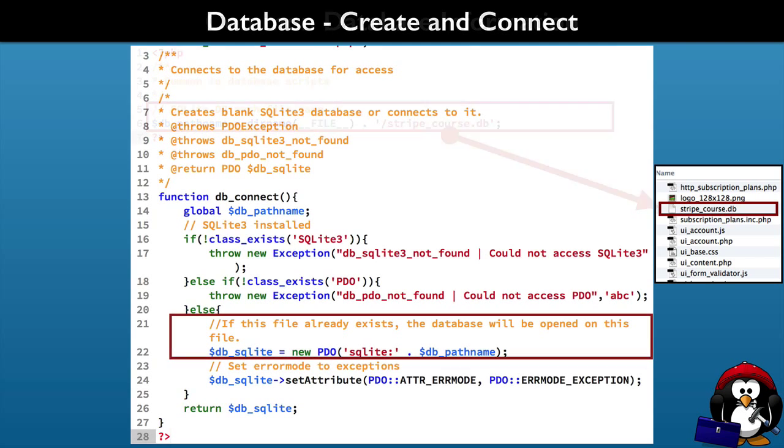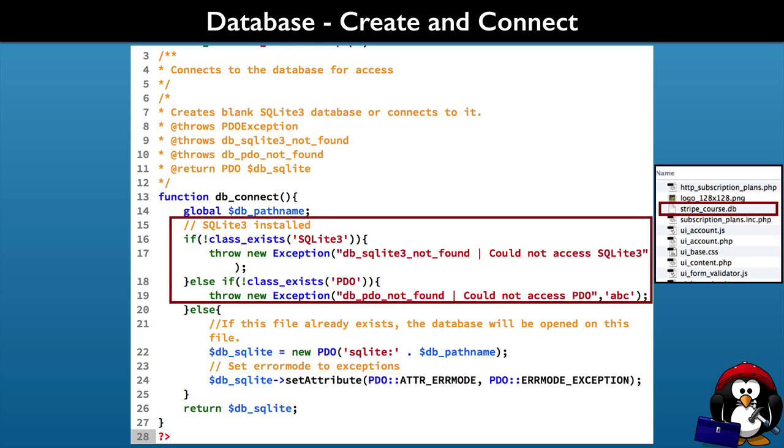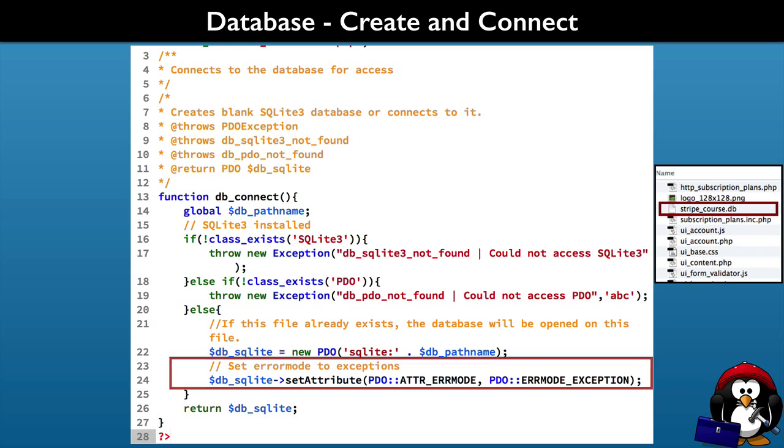Then we will create a script that will connect to the SQLite 3 database and it will create the database file if not found. We will include in the script checks for the correct installed libraries and we will set up the database to throw PHP exceptions for error handling.